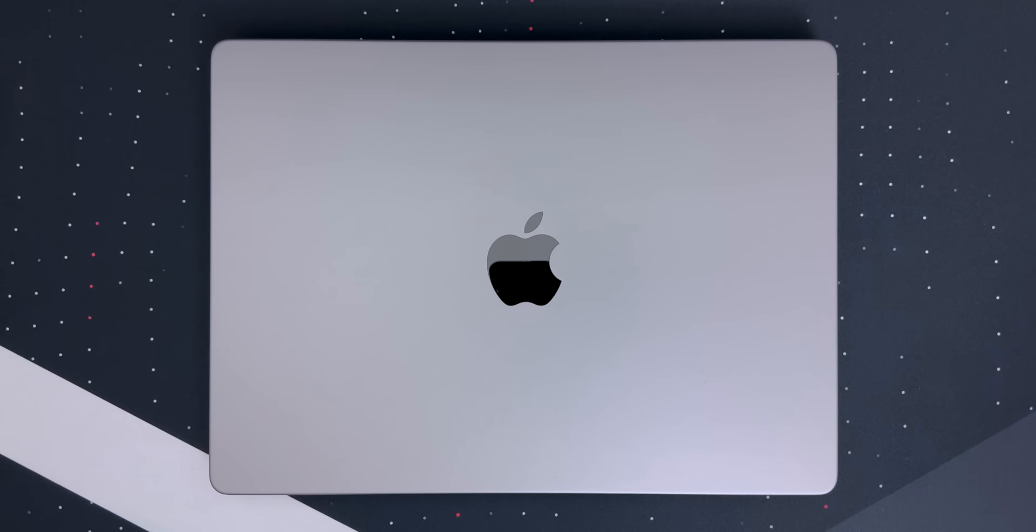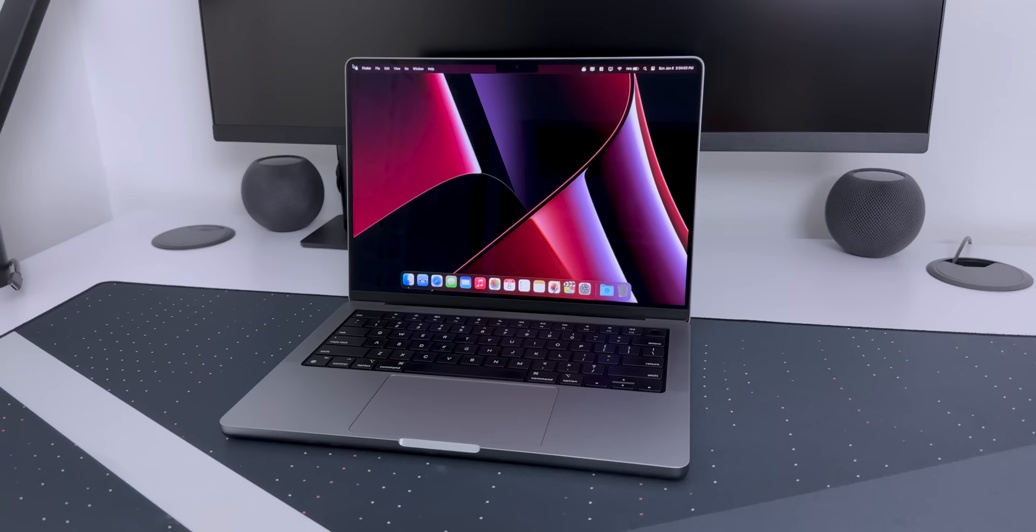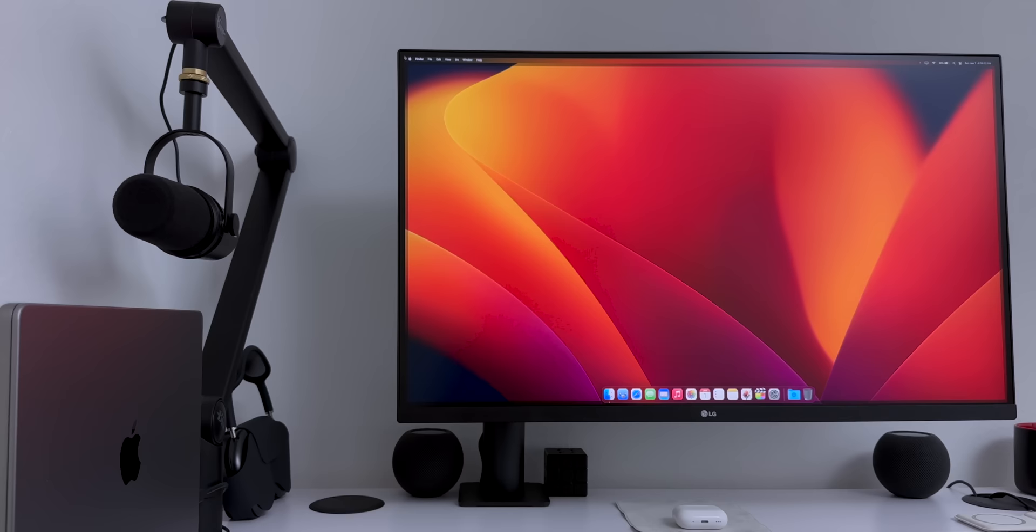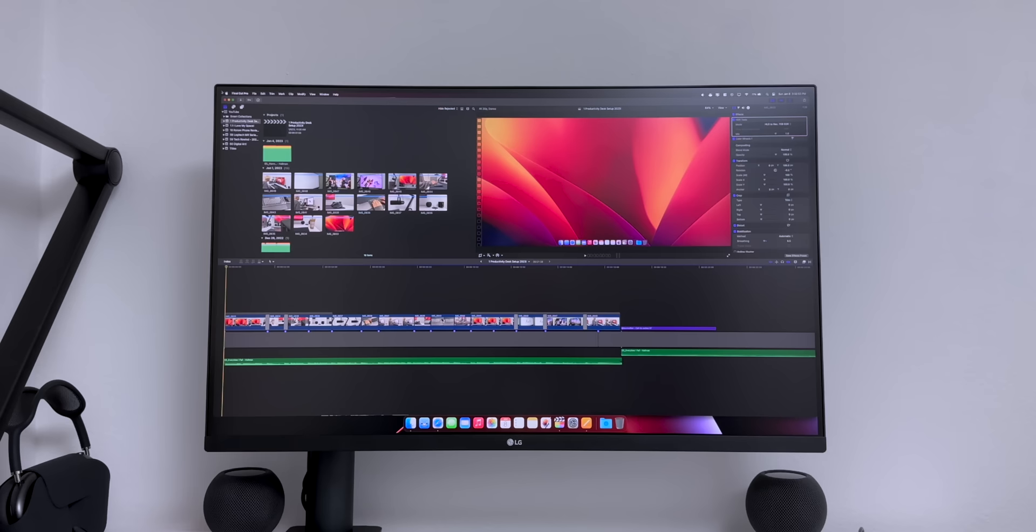Okay, powering everything is the 2021 14-inch MacBook Pro. This has an M1 Pro chip with a 10-core CPU, 16-core GPU, 32GB of unified memory, and 1TB of storage. I've been using this for over a year and it's handled everything I threw at it. Everyday activities, working from home, and content creation.